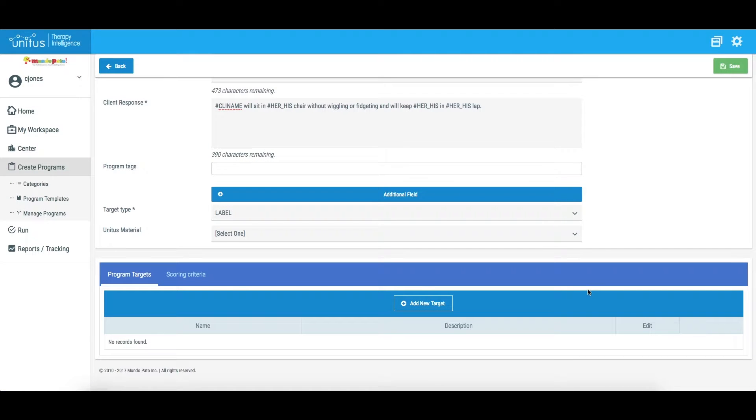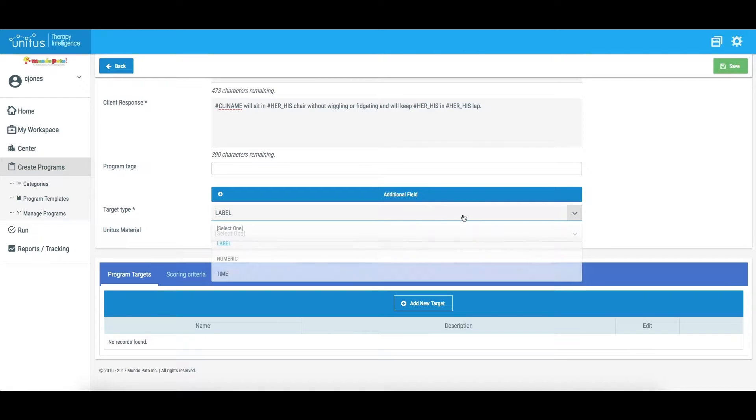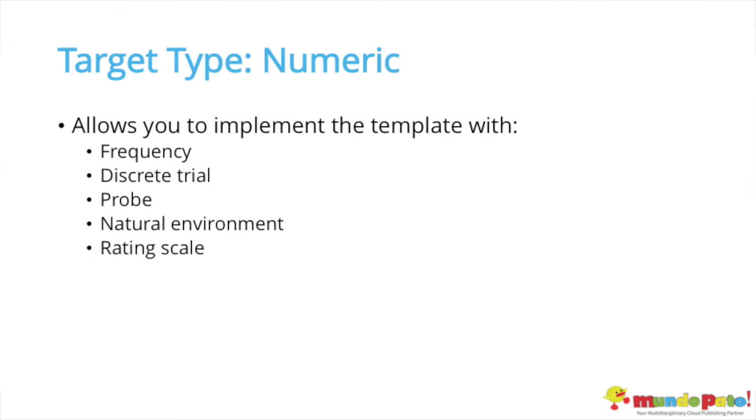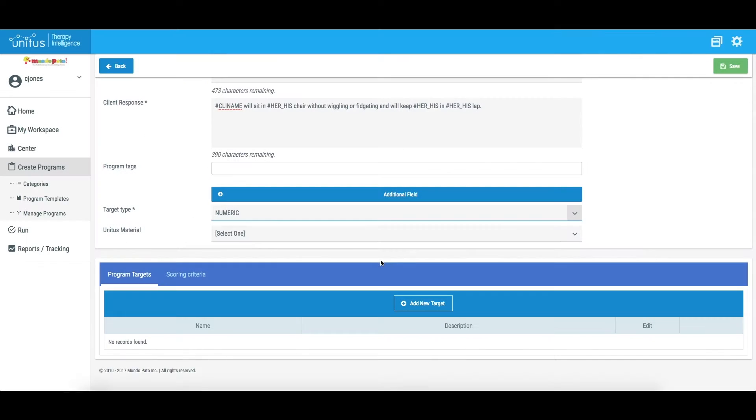Let's say I want to use Frequency Data Collection, which is not compatible with the label target type. Instead, select Numeric from the Target Type drop-down menu. The numeric target type is also compatible with discrete trial, probe, natural environment, and rating scale data.